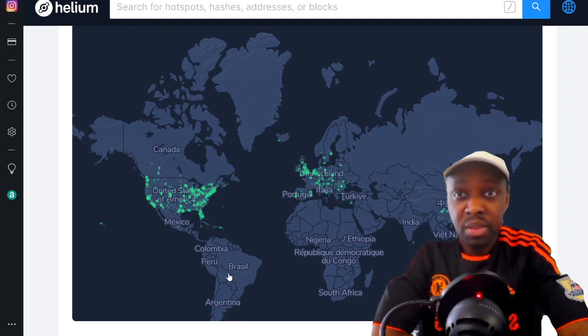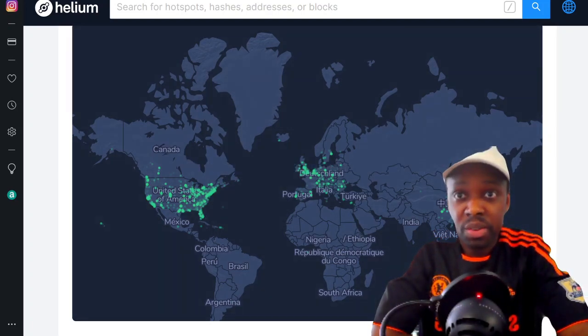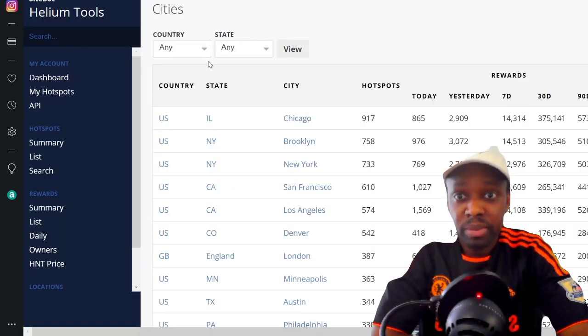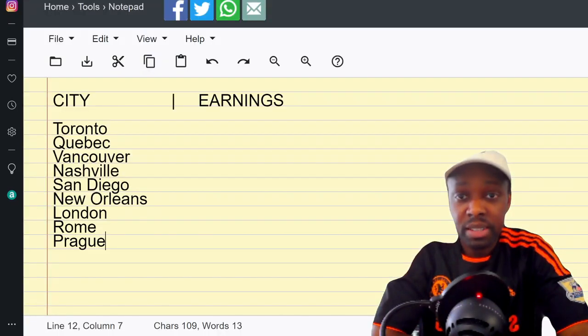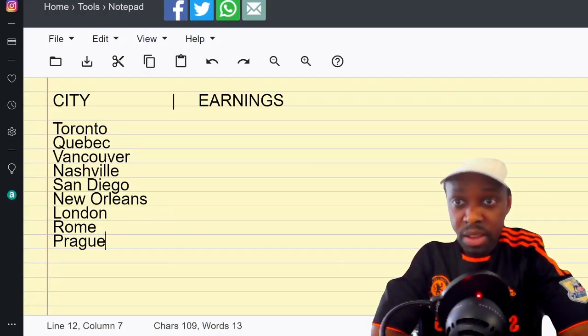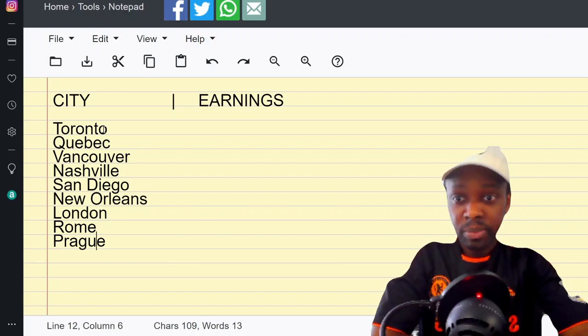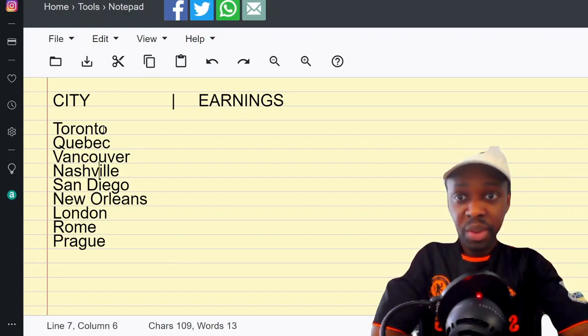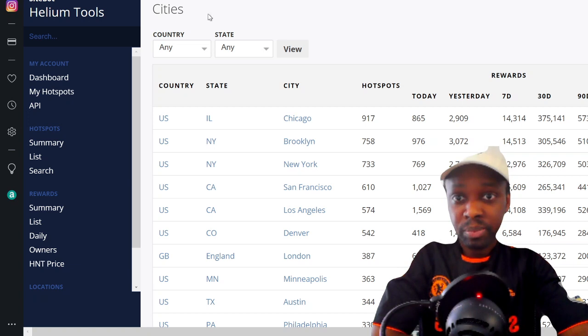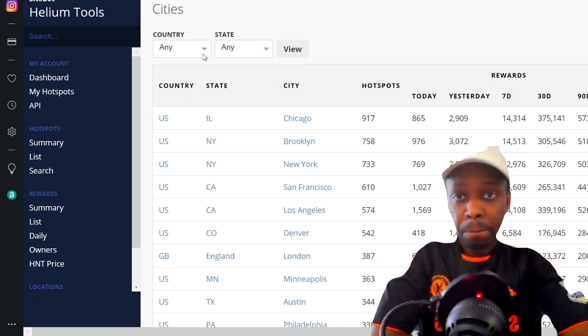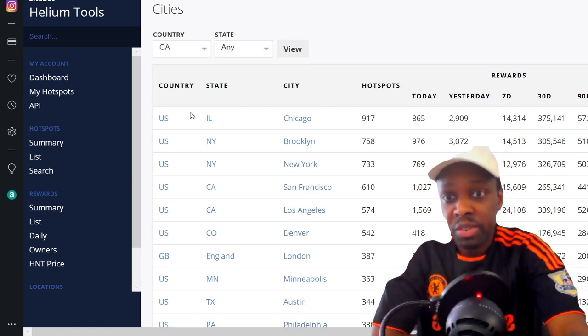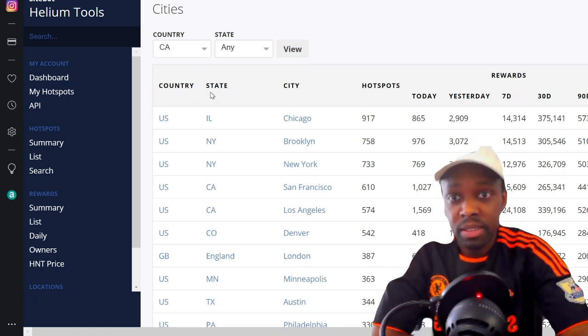And then you also have a site called Sitebot. I have a list of I think nine cities, so I'm gonna see if I can find them on Sitebot. We'll start with Toronto - country Canada.